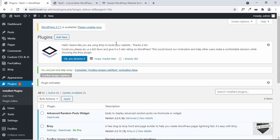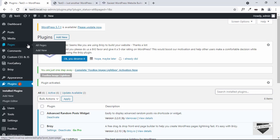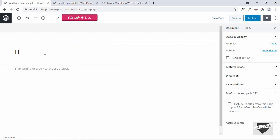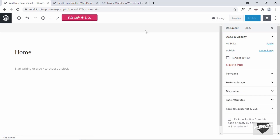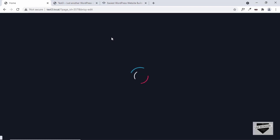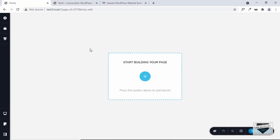Now, to start creating your design using Brizzy, you have to go over here to Pages and add a new page. So let's click on Add New. Let's add a title — I'll just type 'home' — and save draft, then click on Edit with Brizzy. Now you are taken to this Brizzy page builder.